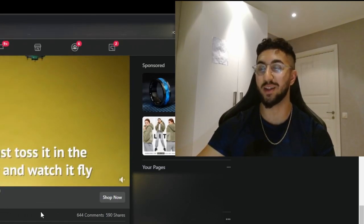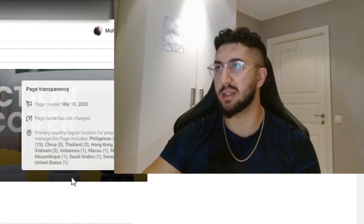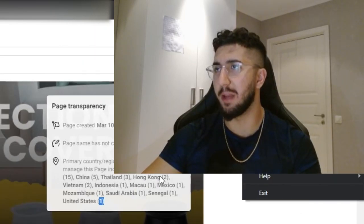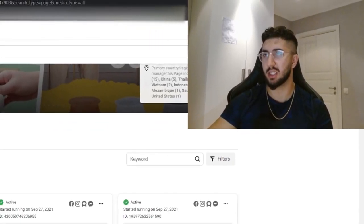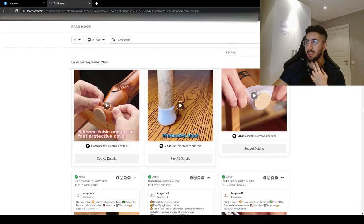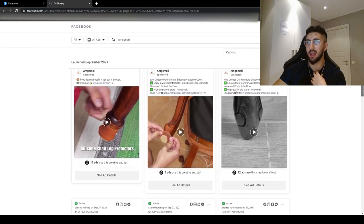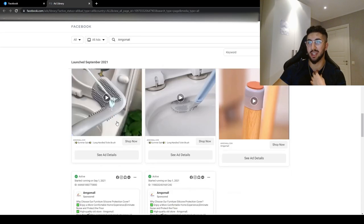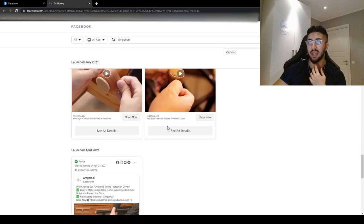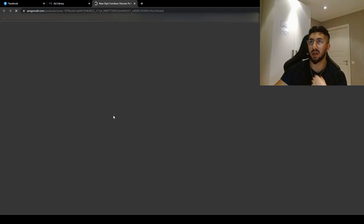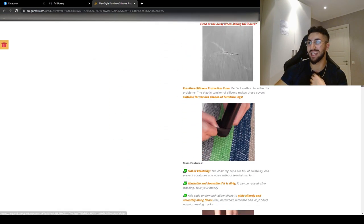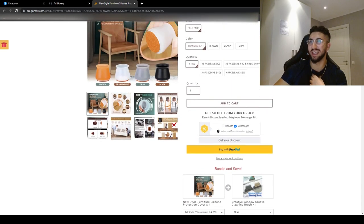After about 10 minutes of research I stumbled upon this product. As you can see, this page has been up since 2020 and has many people in the page — you can see people from Philippines, India, China, Thailand, Hong Kong, Vietnam — likely customer service staff. And you can see they have 28 ads, 13 ads, 12 ads, 7 ads running — they are clearly scaling this product. If the product didn't work they wouldn't be doing this.